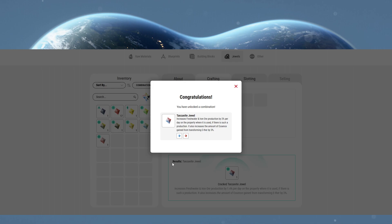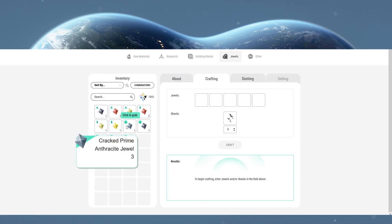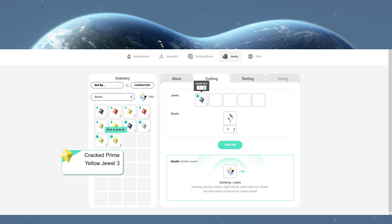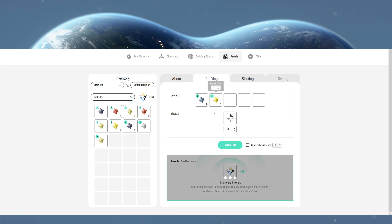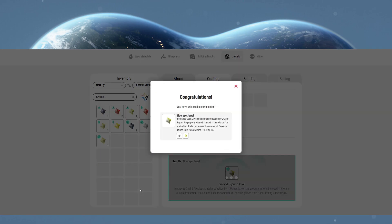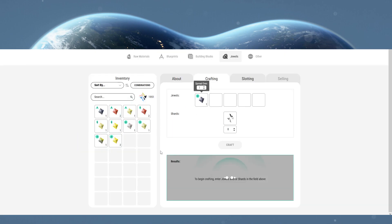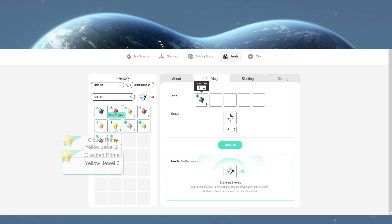T3 anthracite and yellow gives you tiger's eye, black and sandy gives you titanite.